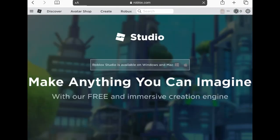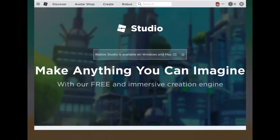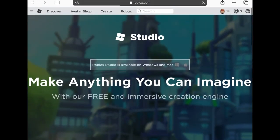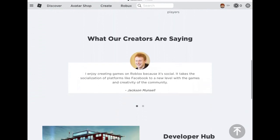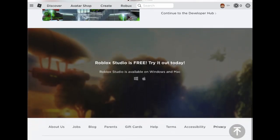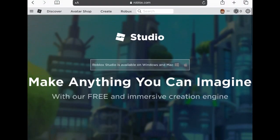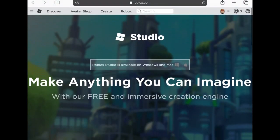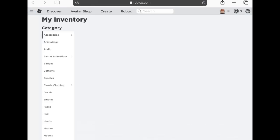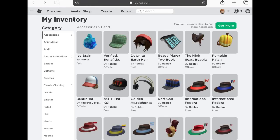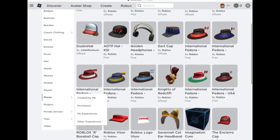We're gonna click on the Create tab and you're hit with a screen saying make anything you can imagine with our free and immersive creation engine. It basically shows nothing and when you scroll through it you can't do anything on it.